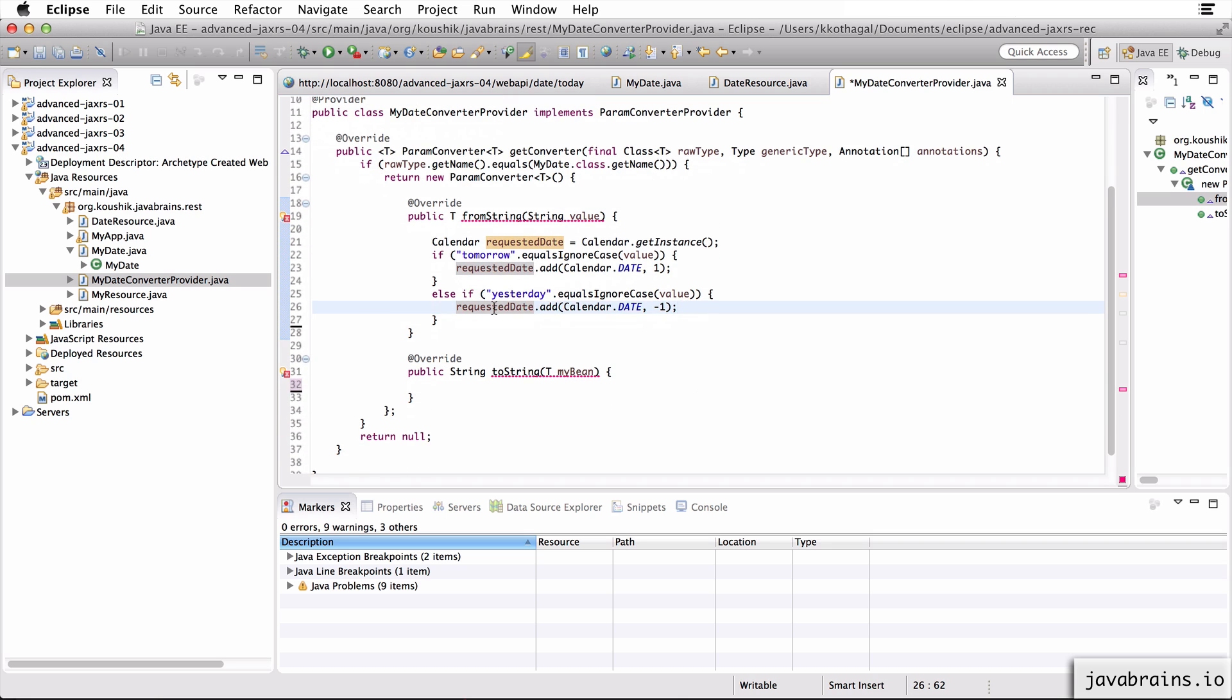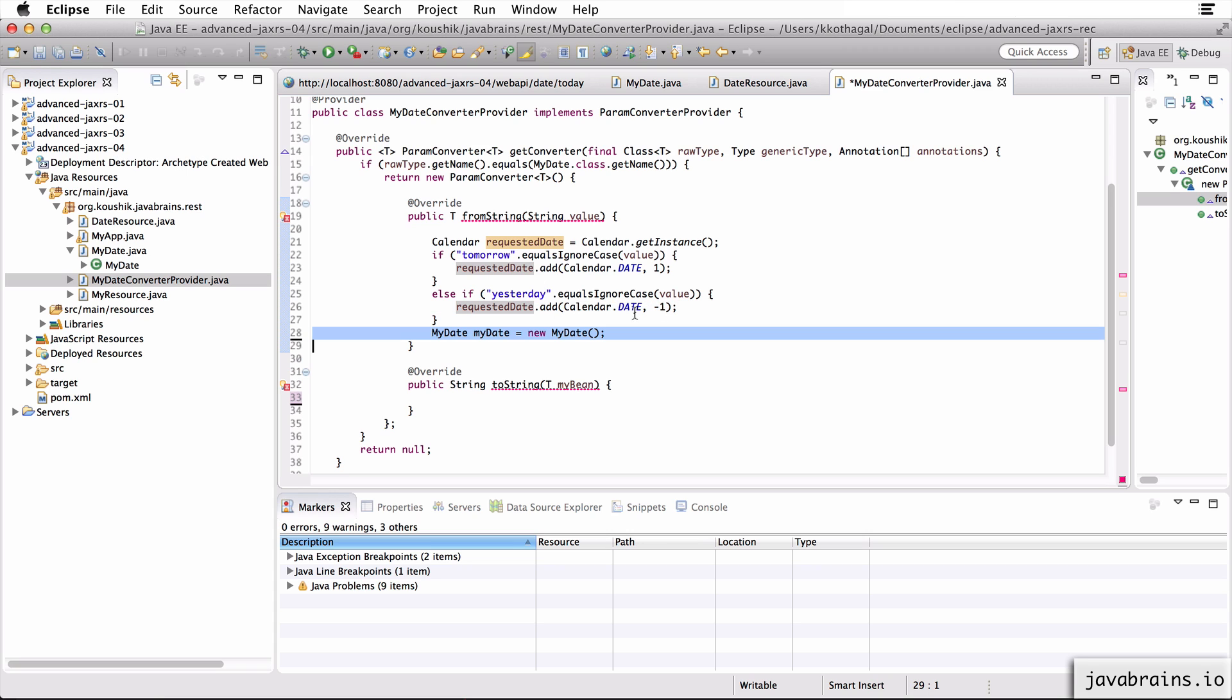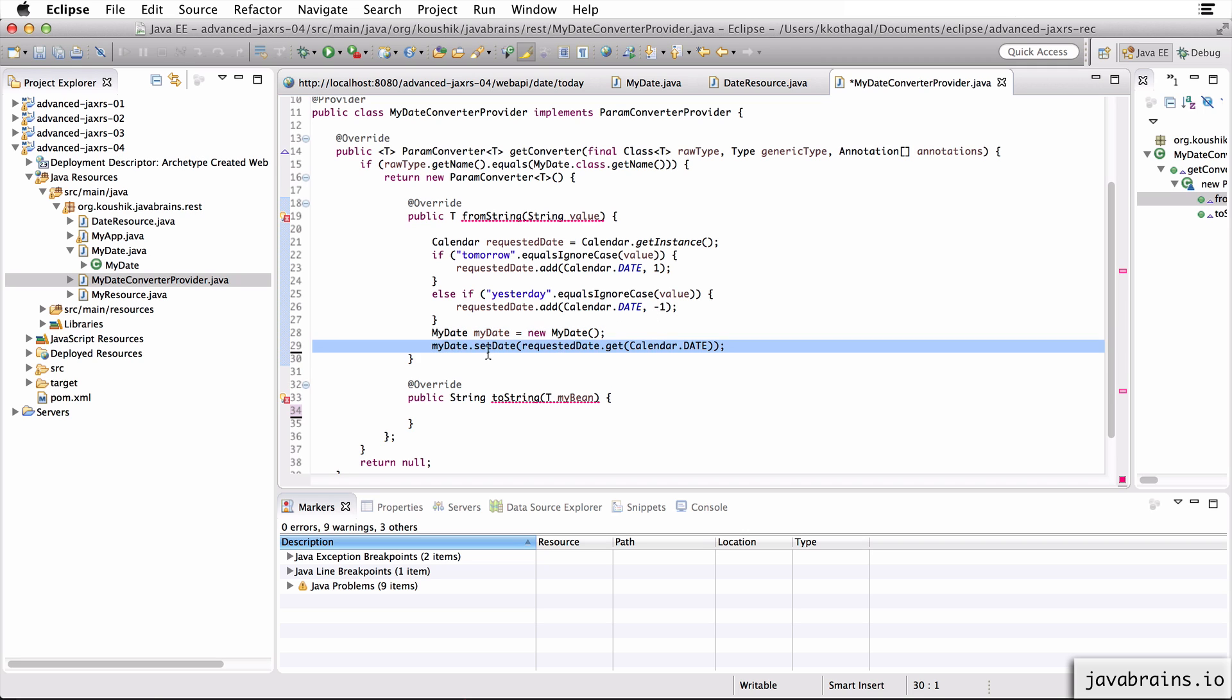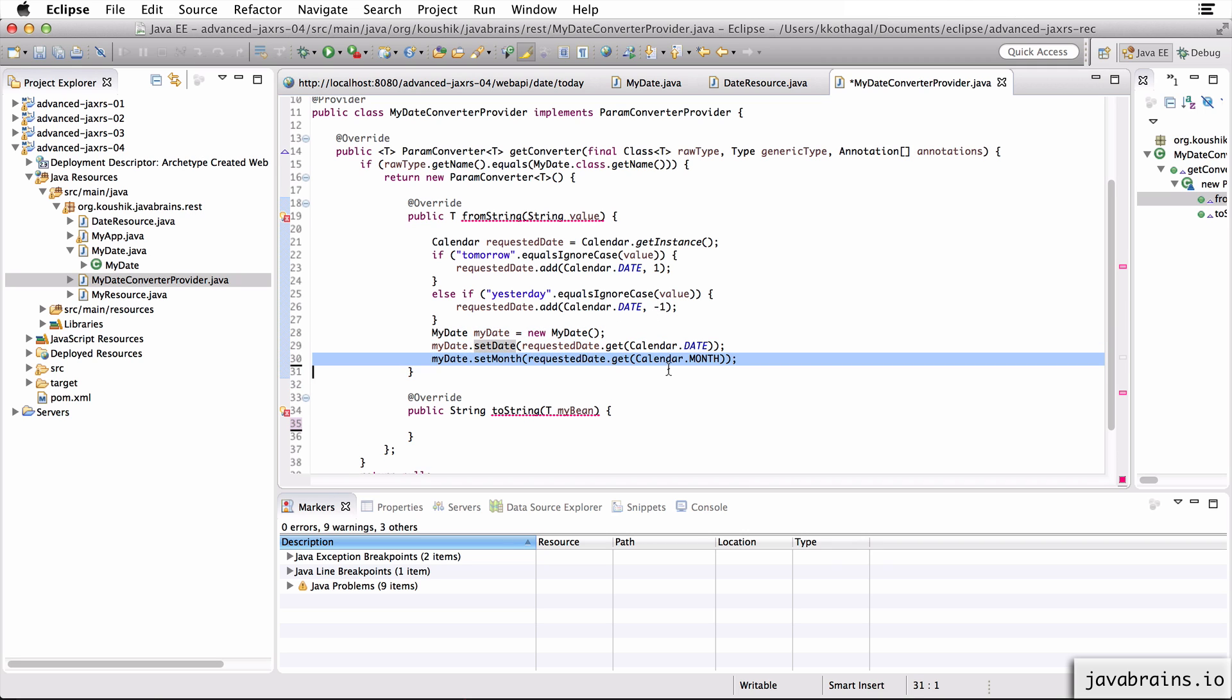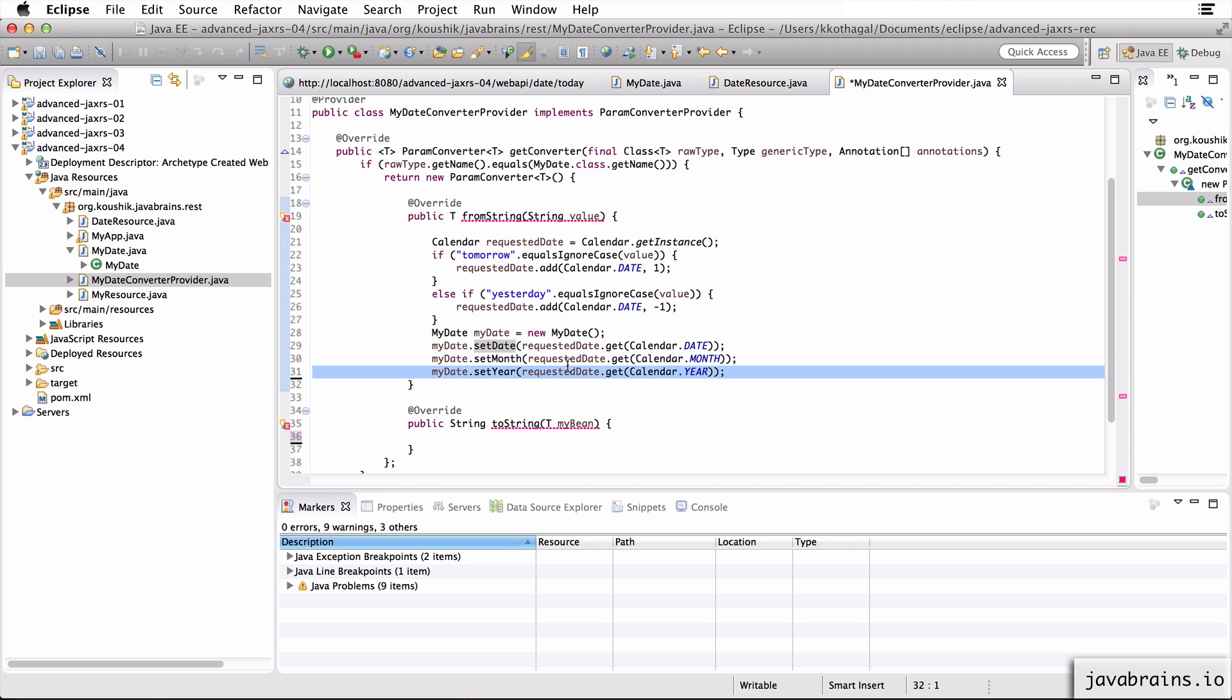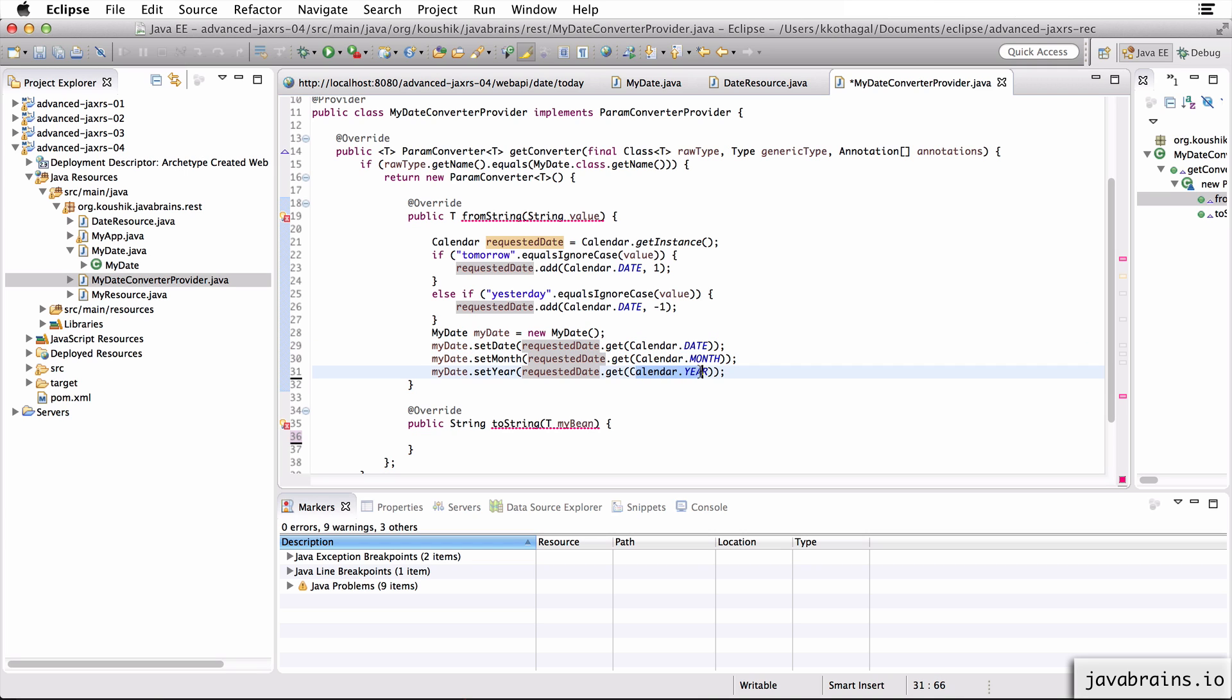Okay, so by the end of this, I should get the requested date being either today's date, or tomorrow's or yesterday's. So if anything else, I'm just, if they're passing anything else, not necessarily today, I'm still going to return today's date. Okay. So now what I'm going to do is I'm going to create a new instance of my model, which I need to send back. And then I'm going to set the date, month and year to the requested date dot get of calendar date, calendar month, and calendar year.